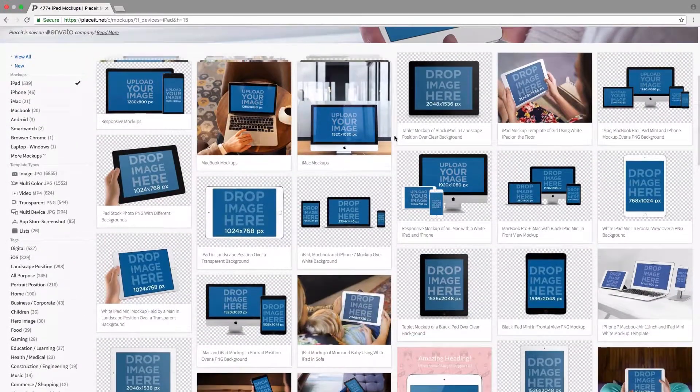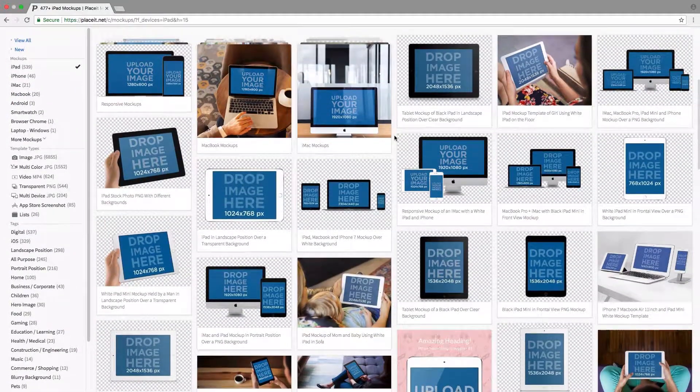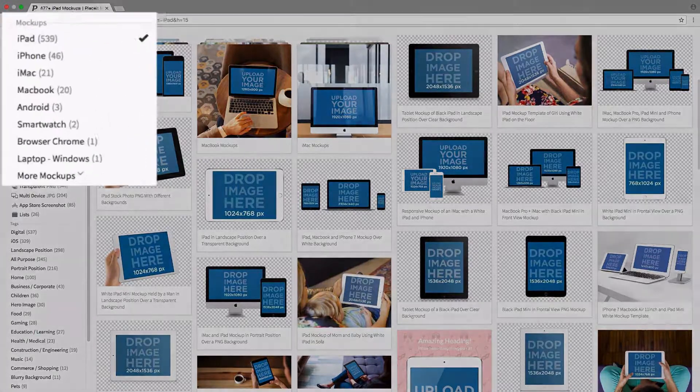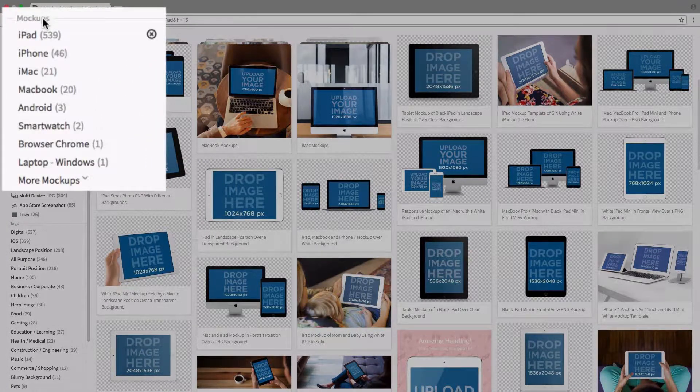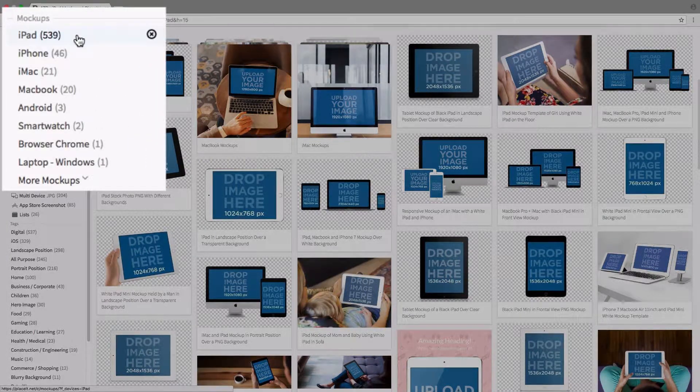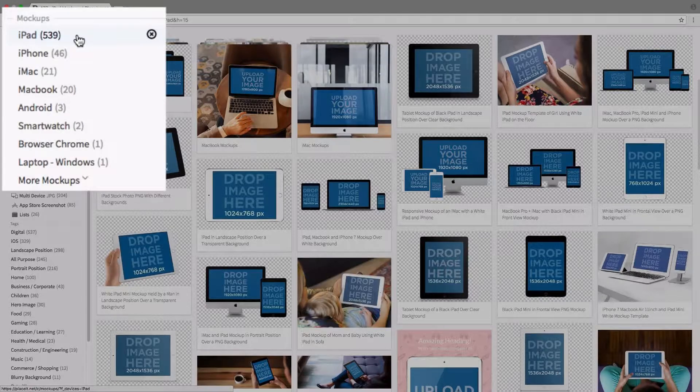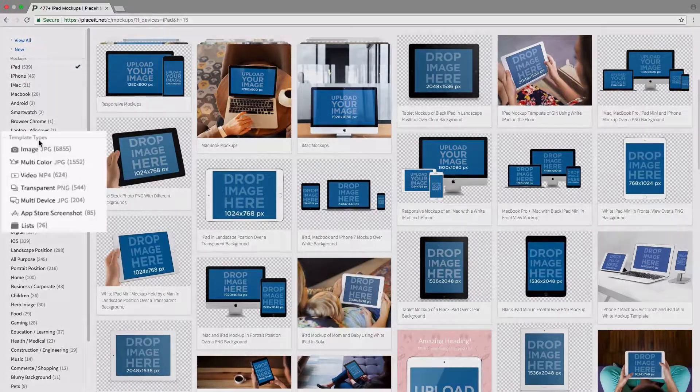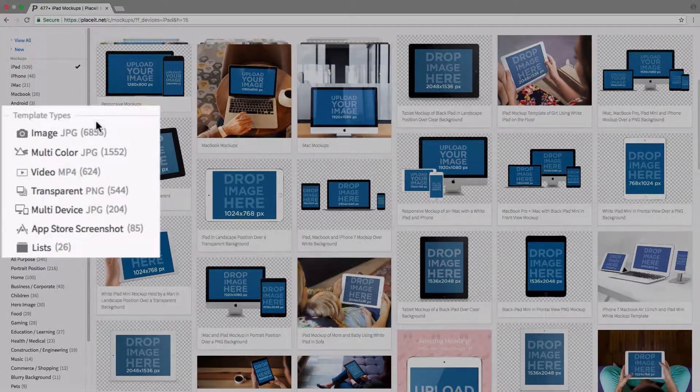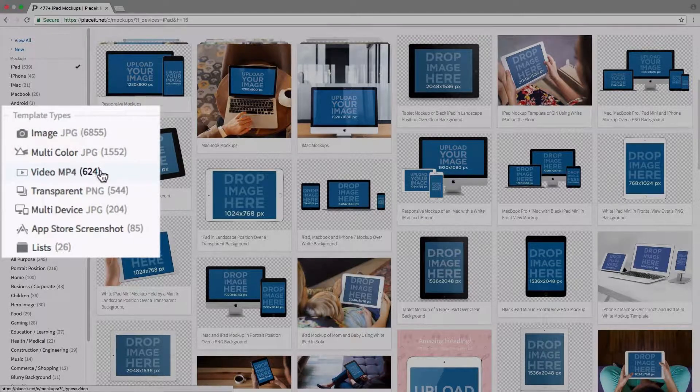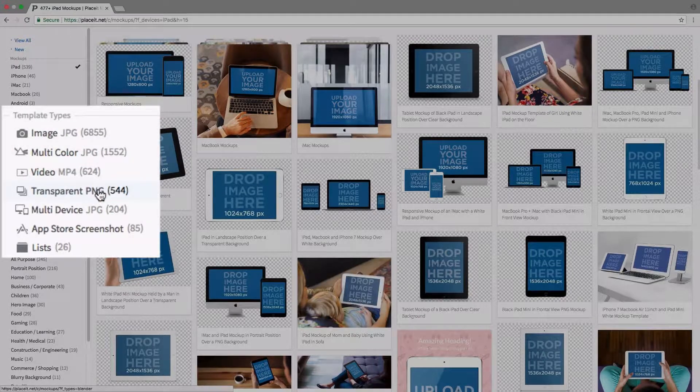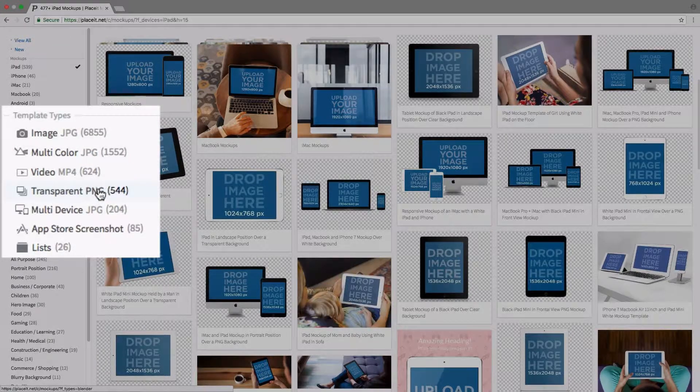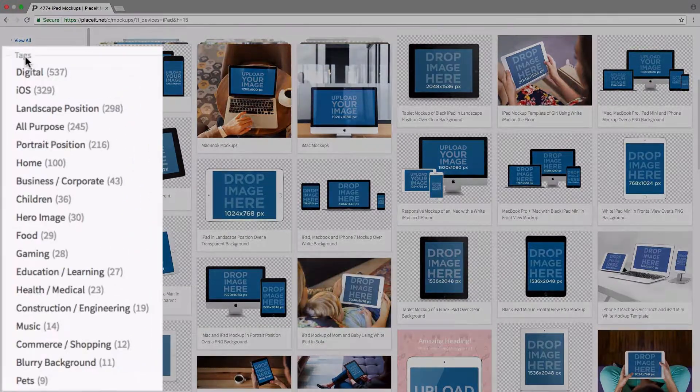Now if we're looking for a very specific one, we can always filter these out by going over to the left-hand sidebar. Under Mockups, we see that we have iPads selected. That's why we're seeing mockups that include iPads. If we slide down to the next section, Template Types, we can filter by images, videos, mockups with transparent backgrounds, and so on. And finally, we can also filter by tags.